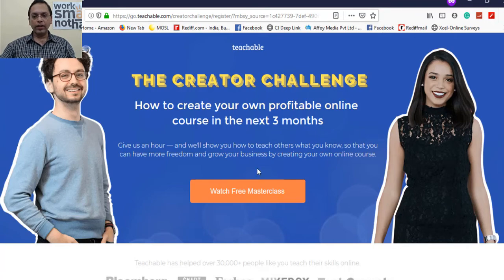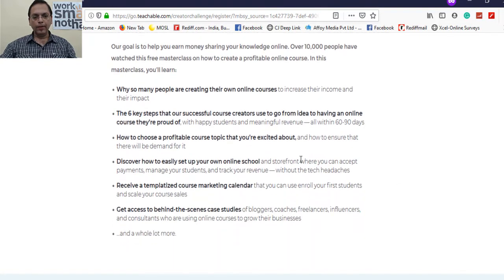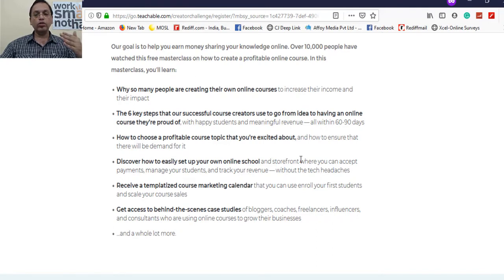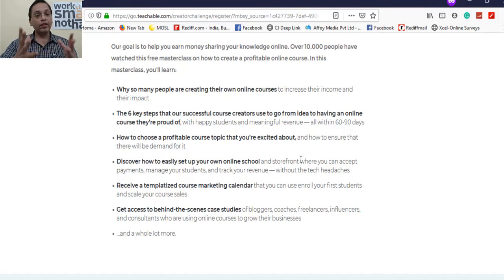You can register for the free masterclass using the link. In the masterclass, you'll learn why so many people are creating online courses, and the six key steps that successful course creators use to go from idea to having an online course they're proud of — all within 60 to 90 days.